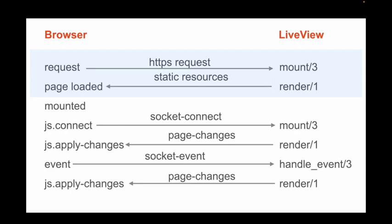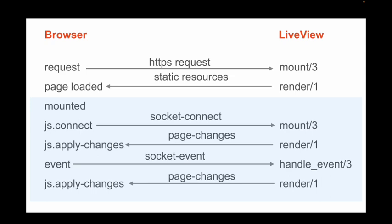But once that's mounted, and we make the connection, then everything is going to flow over my socket, and that's going to be an event-based model, where I get the connection, I establish my data in the mount a second time, I send back only the page changes, and then apply those to the DOM, and then I wait for events.